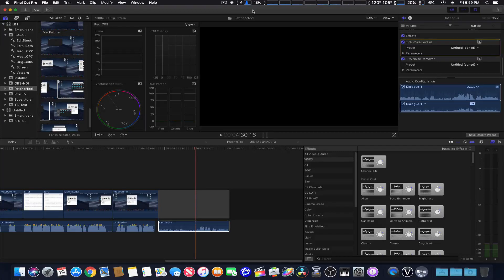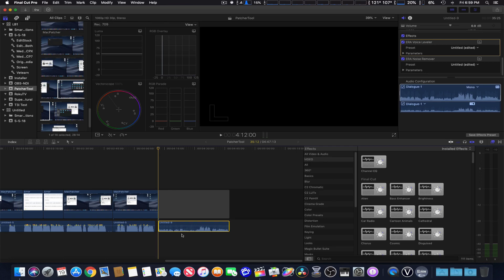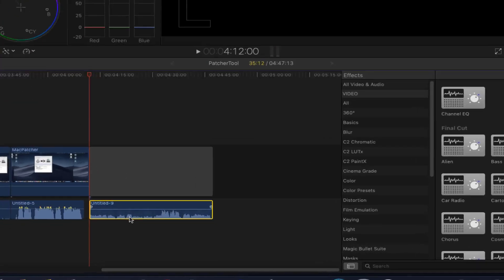Okay, here we are in Final Cut Pro X, and we earlier recorded a soundtrack using a USB microphone, which is down here.